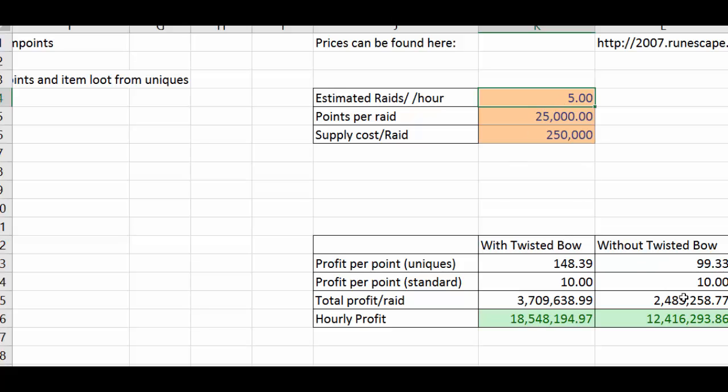I'd say going for the without twisted bow estimate is probably better because you are very unlikely to get a twisted bow reward from raids.